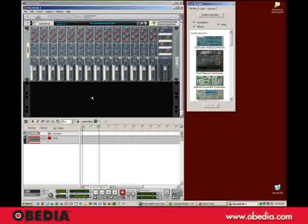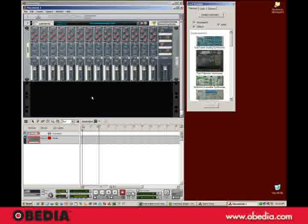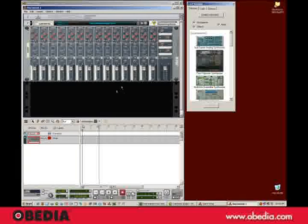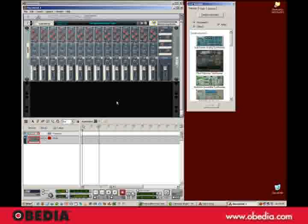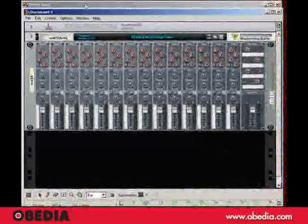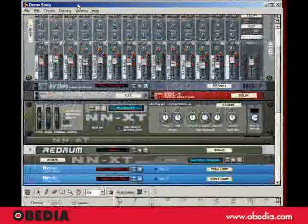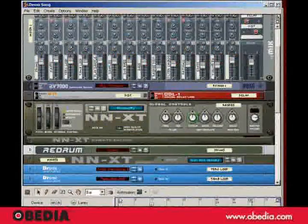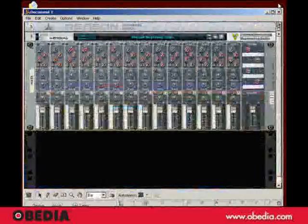And depending on how you have Reason set up, you'll either see a blank rack or a rack with a few instruments in it. That's up to you, and we can get into that later. Now, the first thing I'm going to do is actually go back up here and close this demo song.